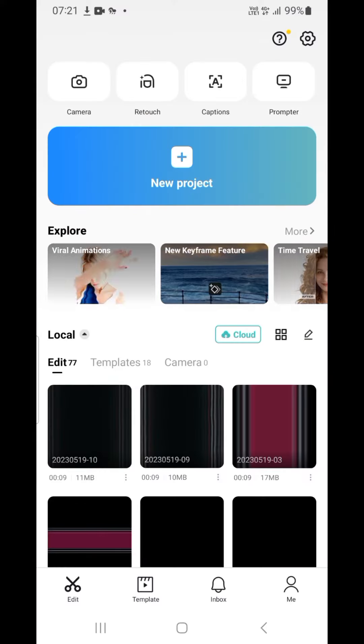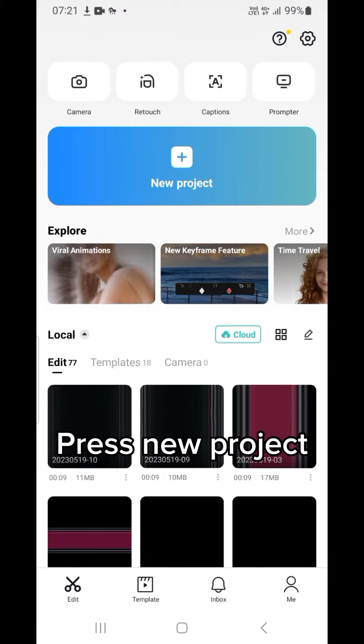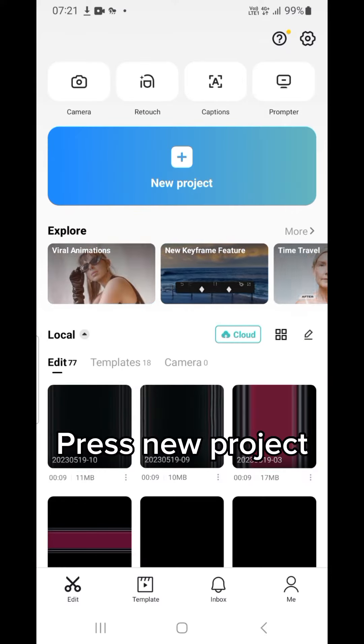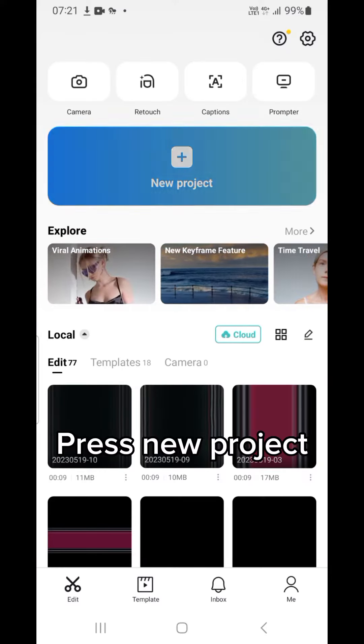First, open CapCut. Press New Project. Find a suitable background.